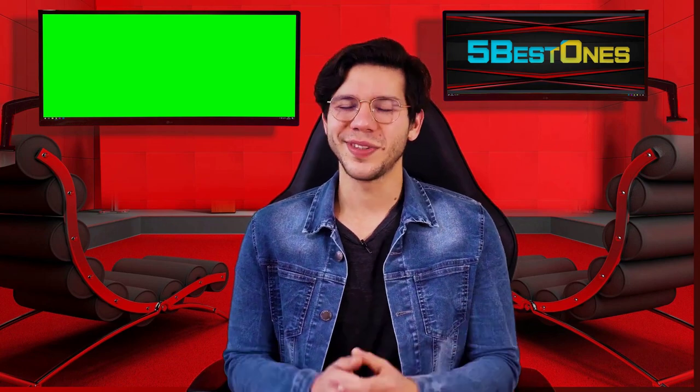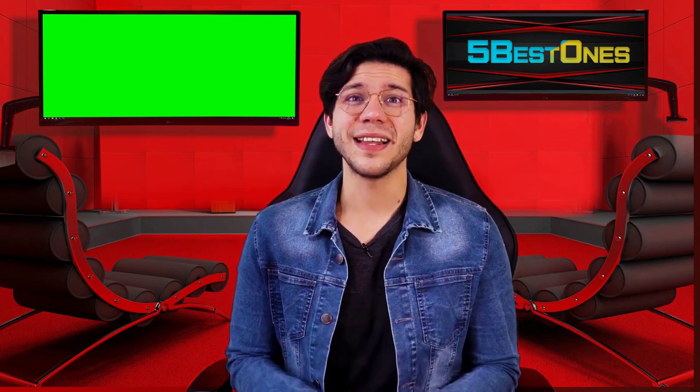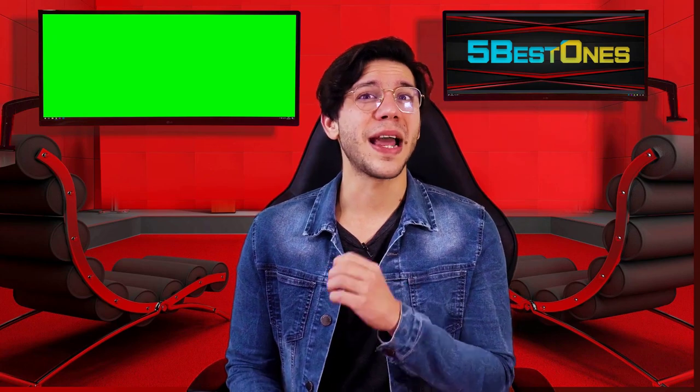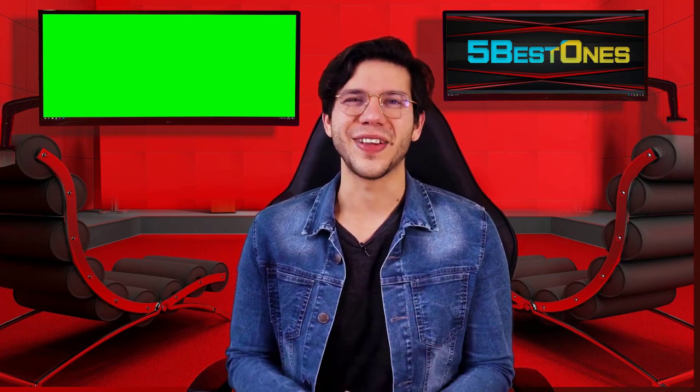So, let's get started. If you didn't subscribe to our channel yet, then subscribe now and hit the bell icon for our latest videos.